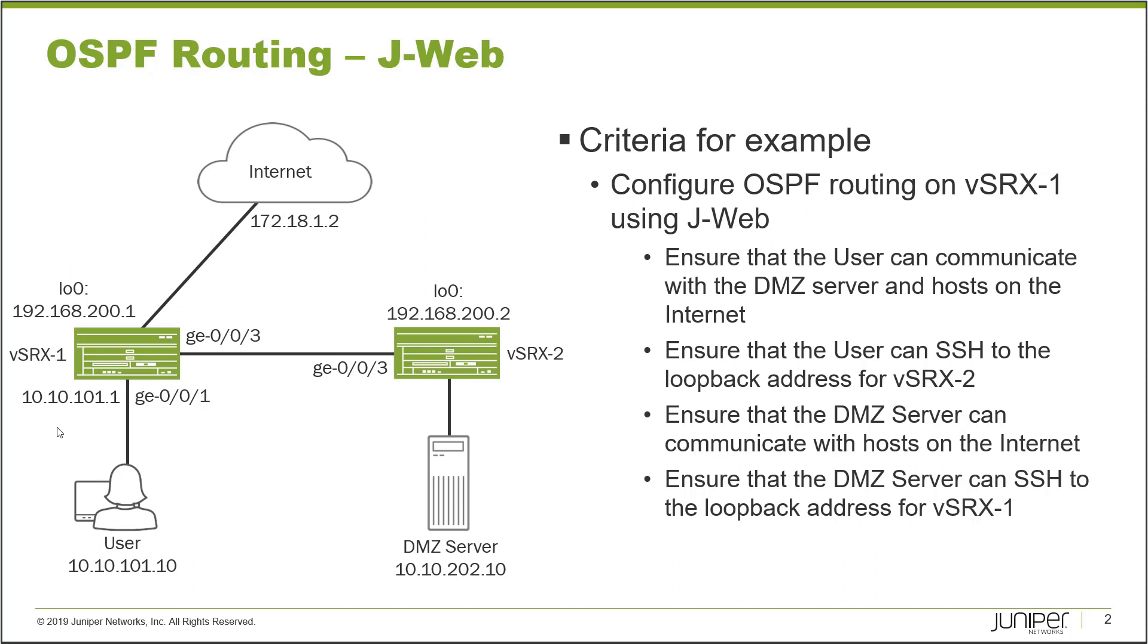vSRX2 already has OSPF routing configured, so we're focusing on vSRX1 to configure OSPF using J-Web. We want to ensure the user can communicate with the DMZ server and the internet, the user can SSH to the loopback address for vSRX2, the DMZ server can communicate with hosts on the internet, and the DMZ server can SSH to vSRX1's loopback address. Let's jump to the J-Web interface for vSRX1.